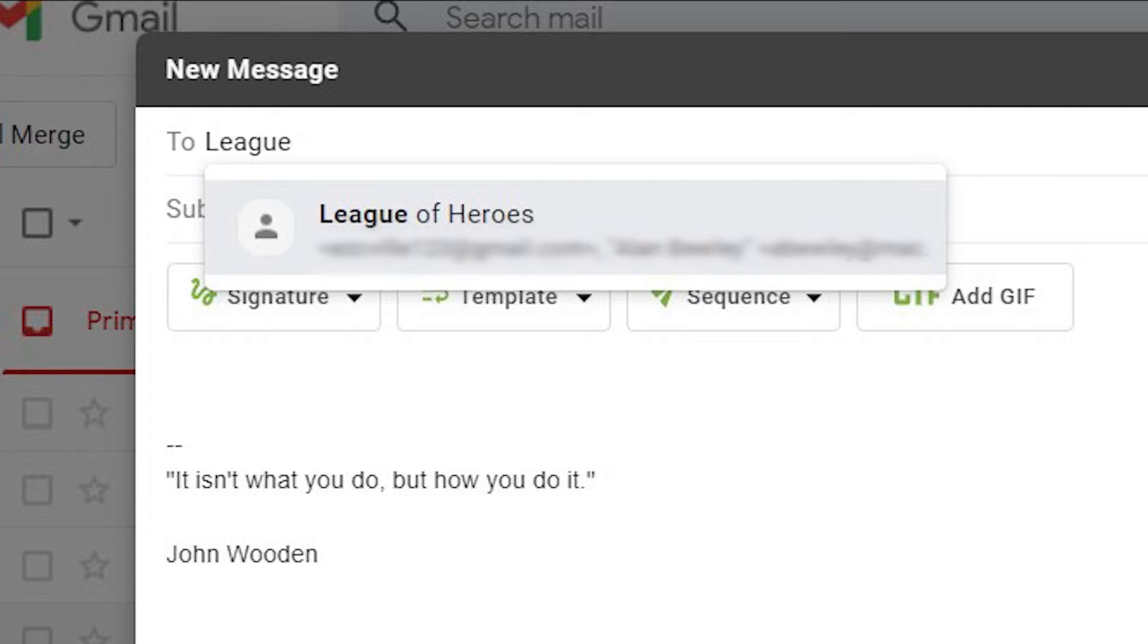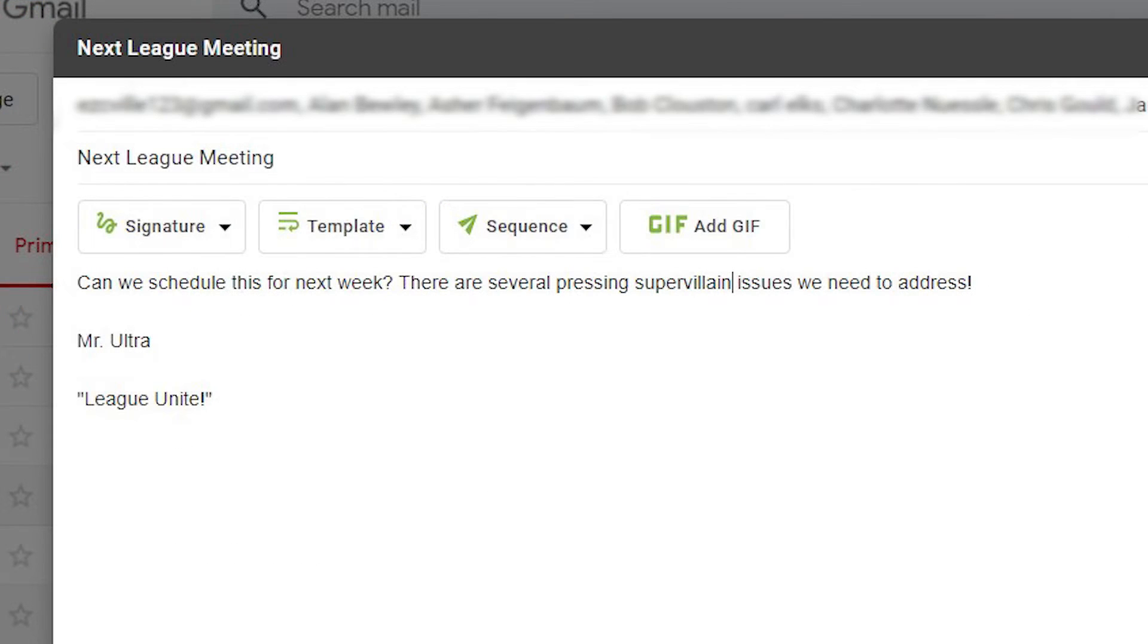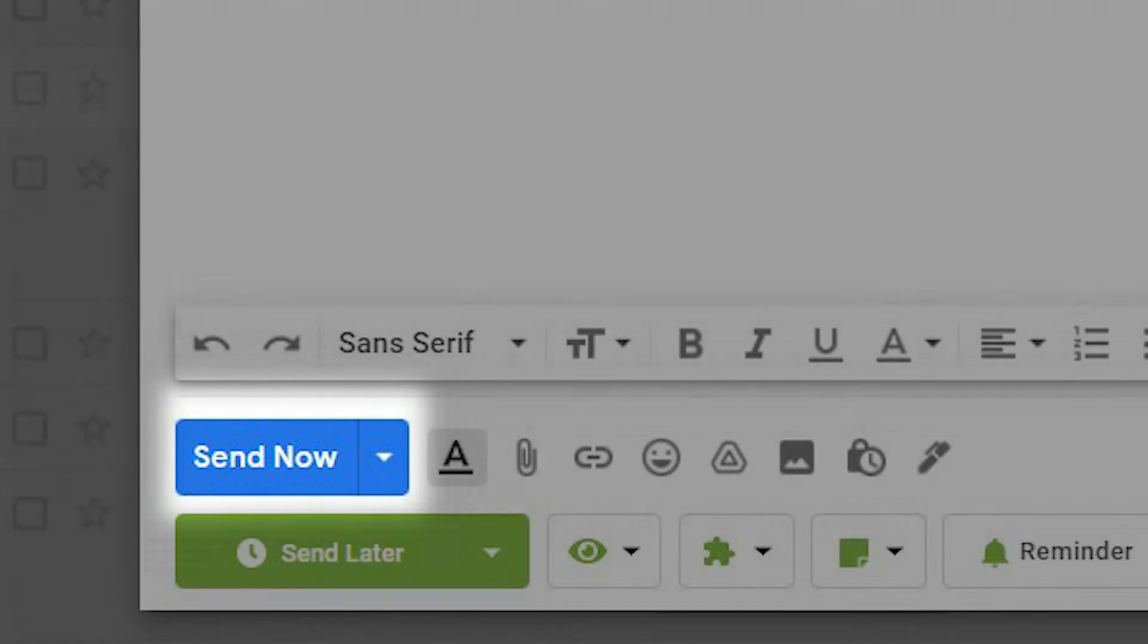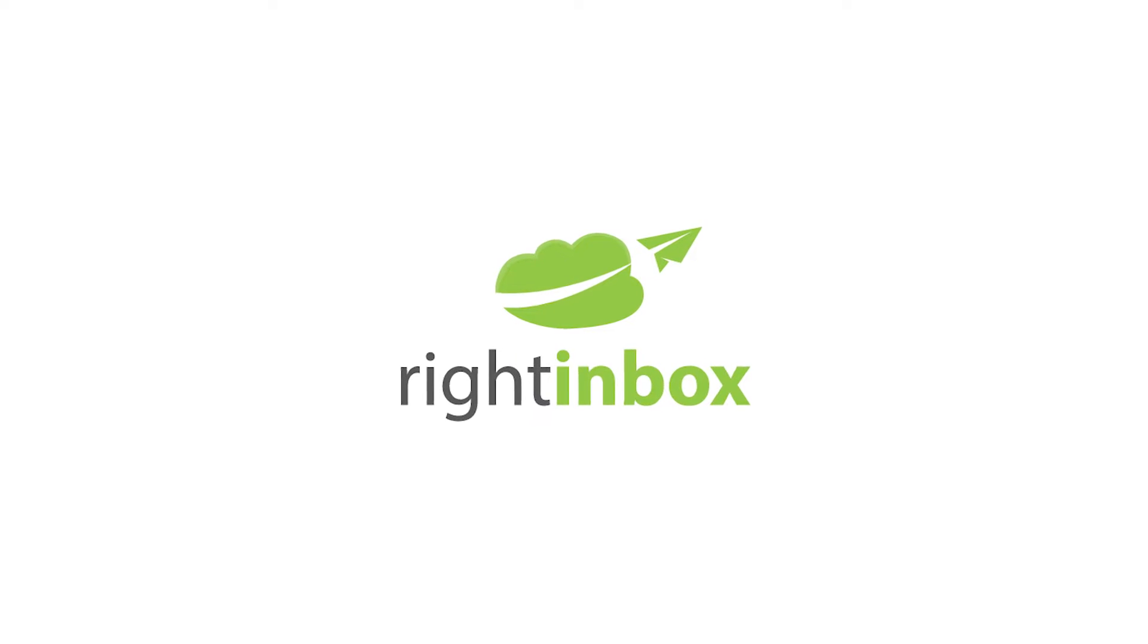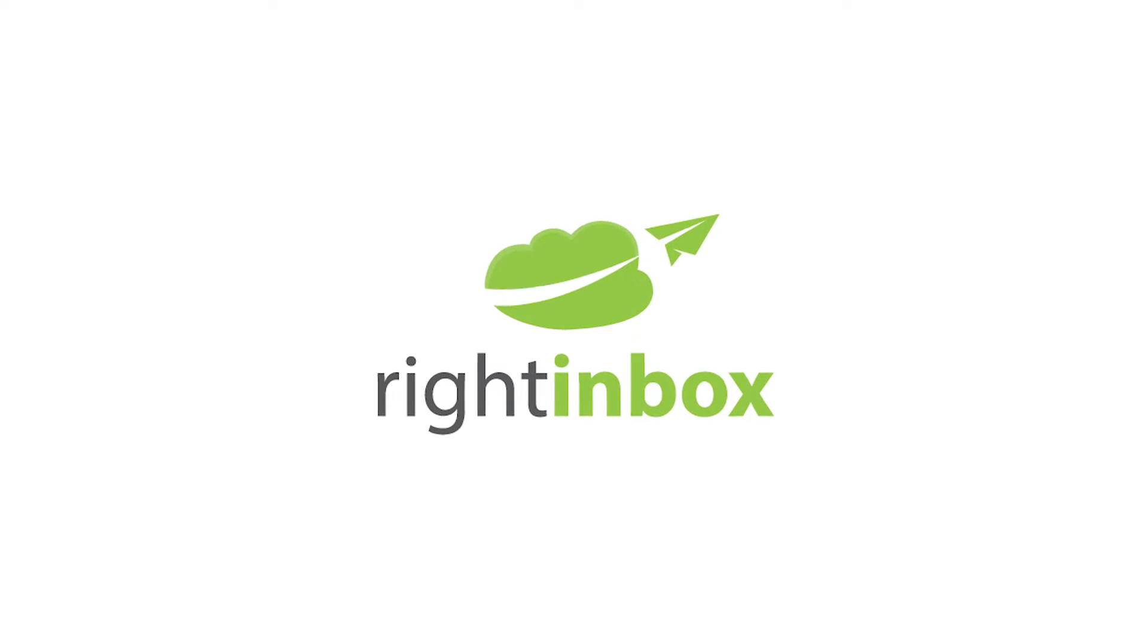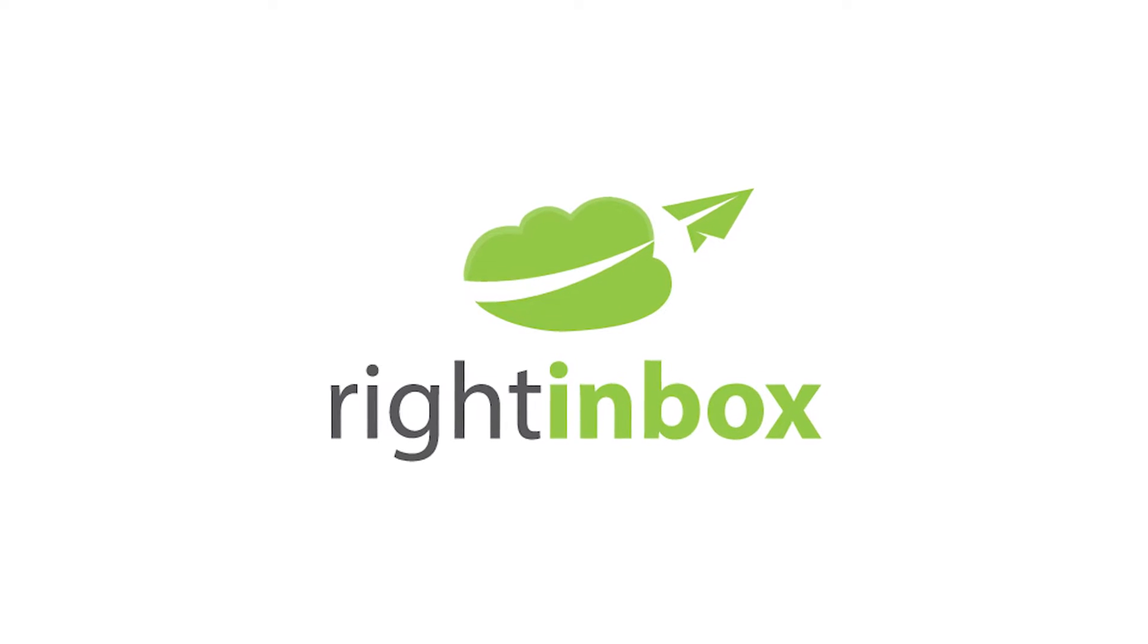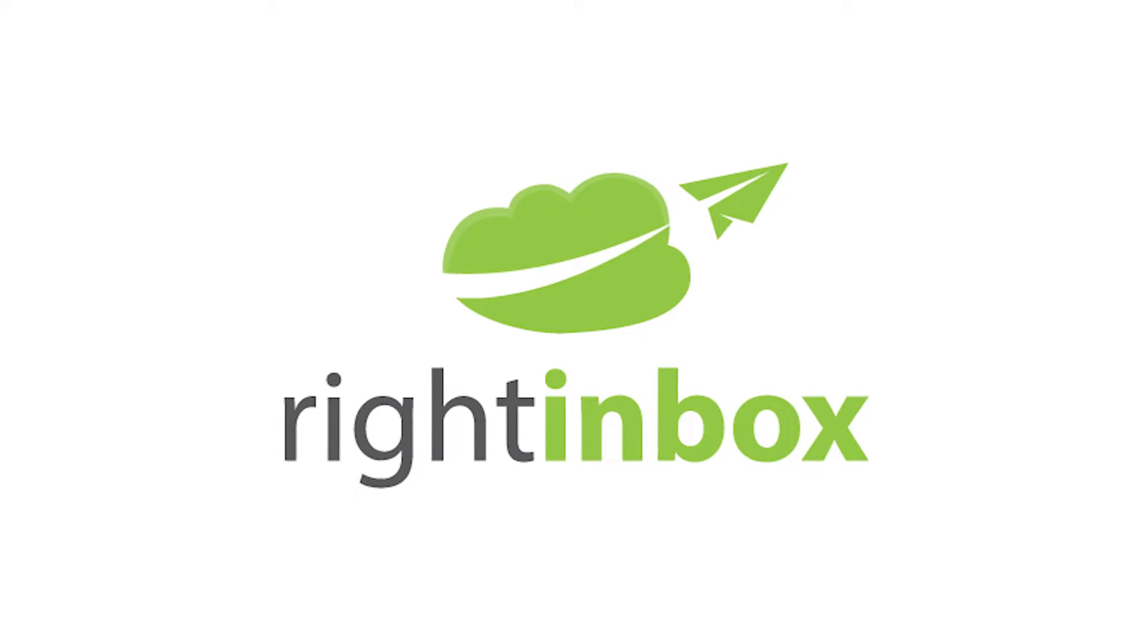Now send an email to that group by typing in the name of the label in the address field, add your text and body, then click send. While using labels to send emails to your list is a good way to do it, thankfully there's an even better way using Right Inbox mail merge feature.